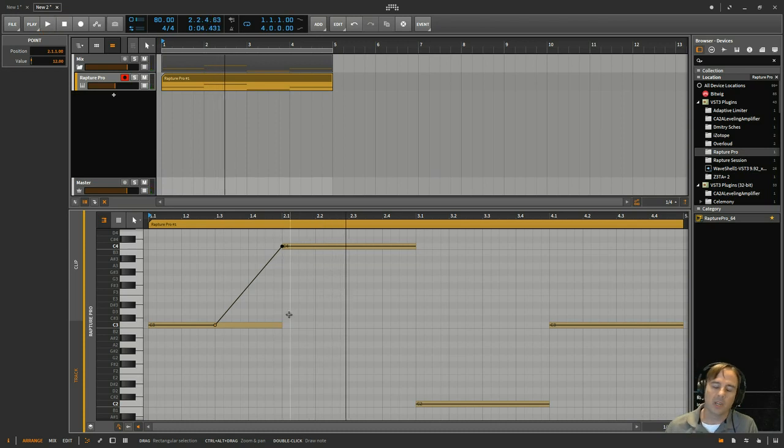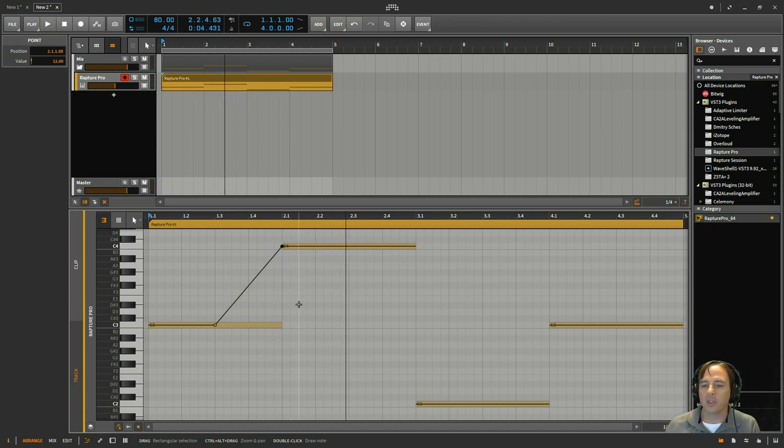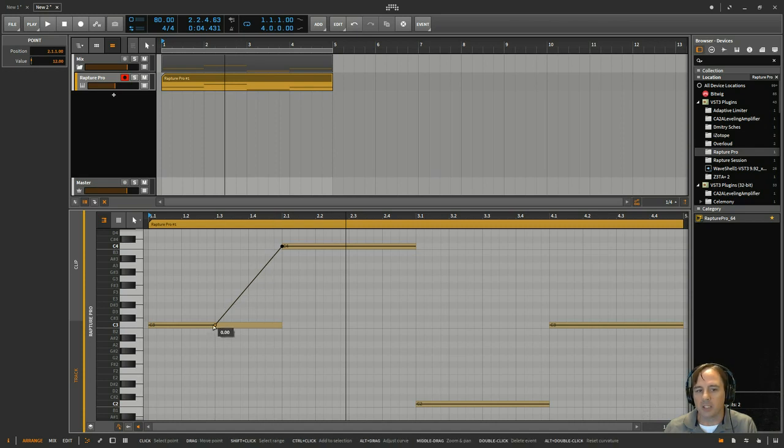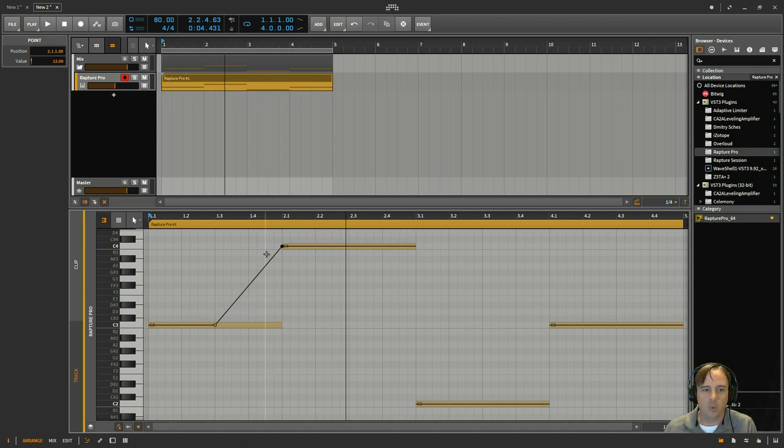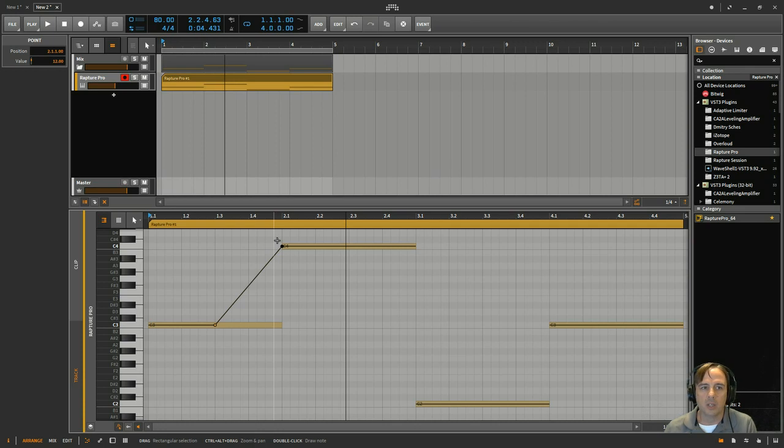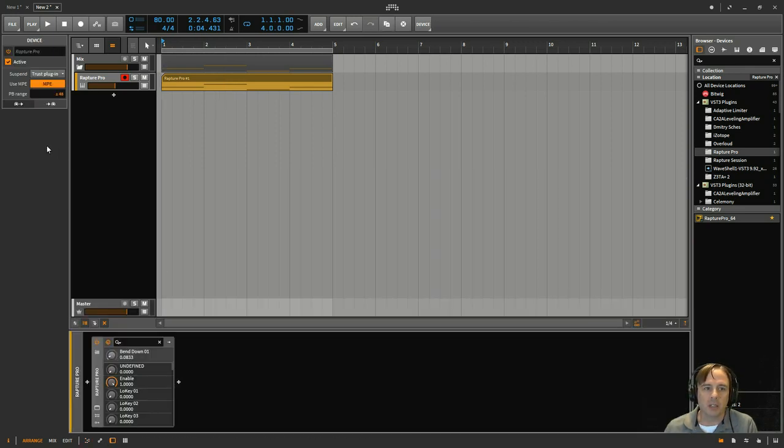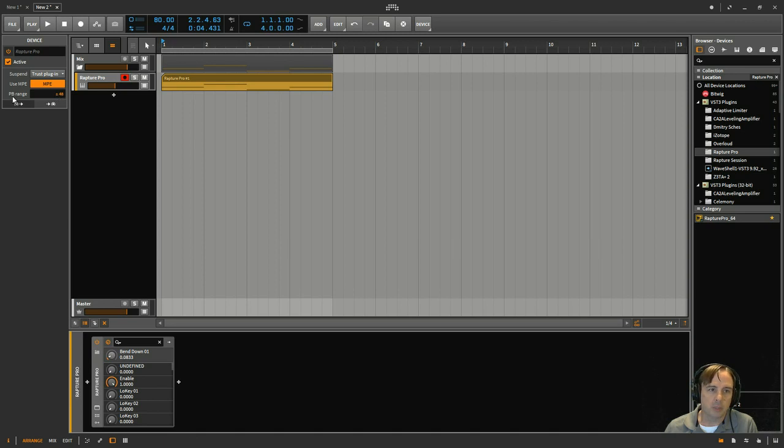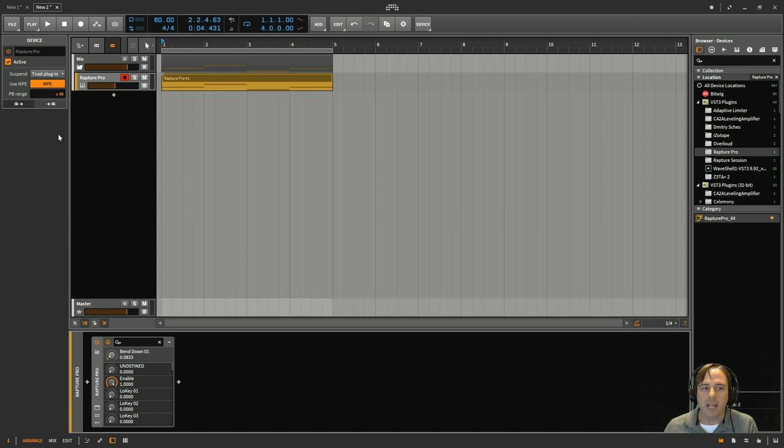So let's listen and see what that does. Okay, so that threw me for a little bit because I would expect just visually for this to bend all the way up to the C4. Well, I finally figured out what was going on. So you see over here, the pitch bend range is set at plus or minus 48. This actually has to match whatever you have it set in your VST.